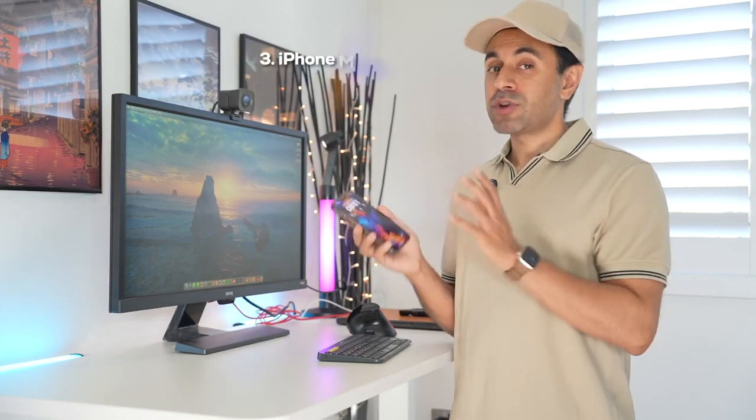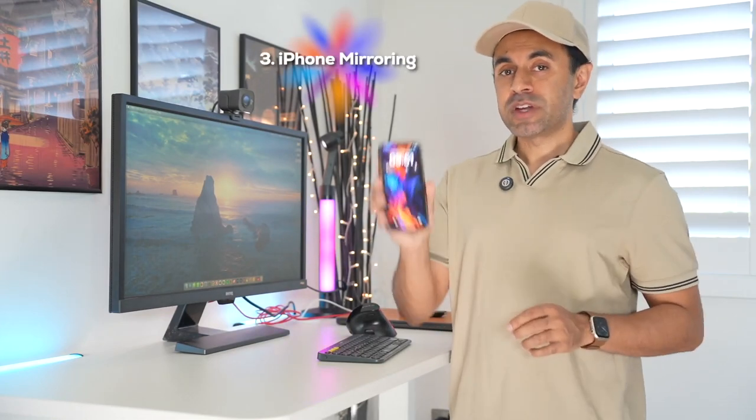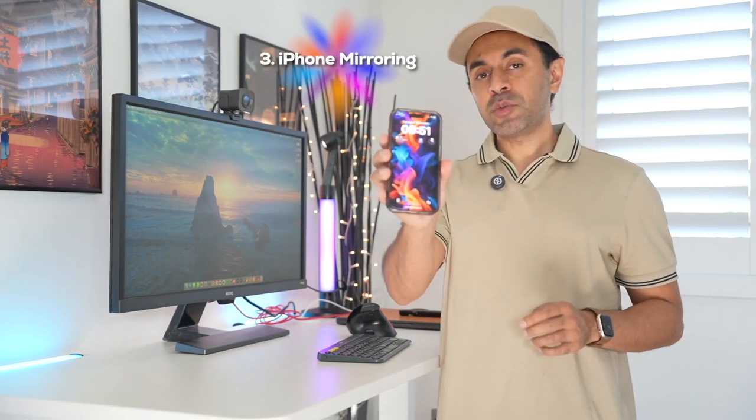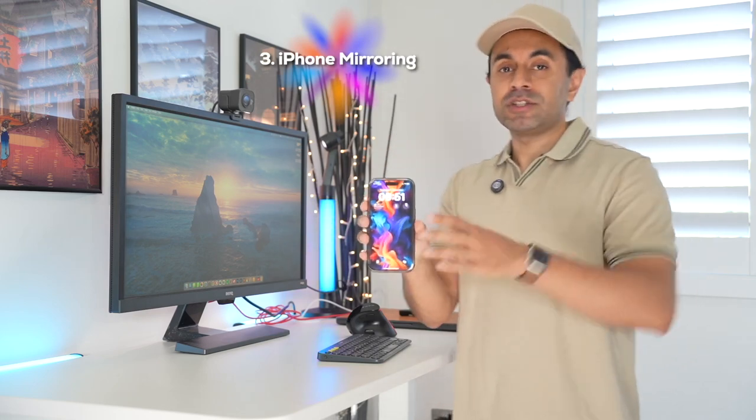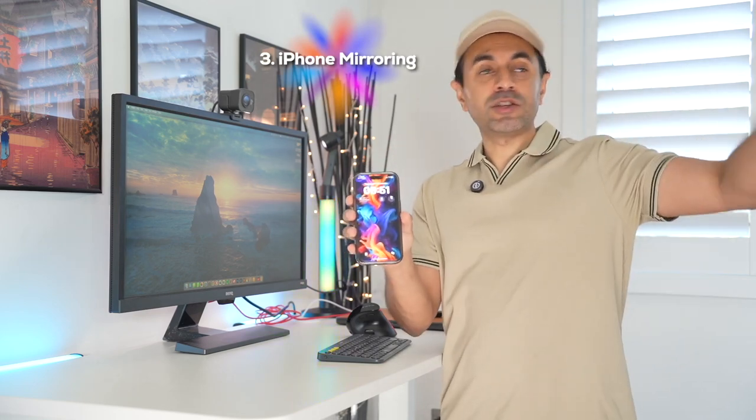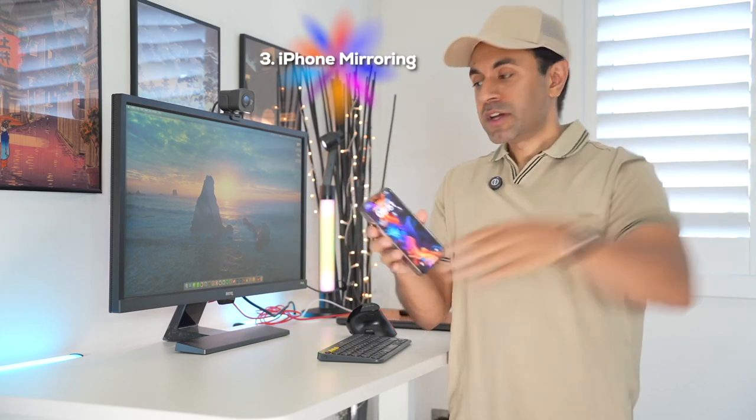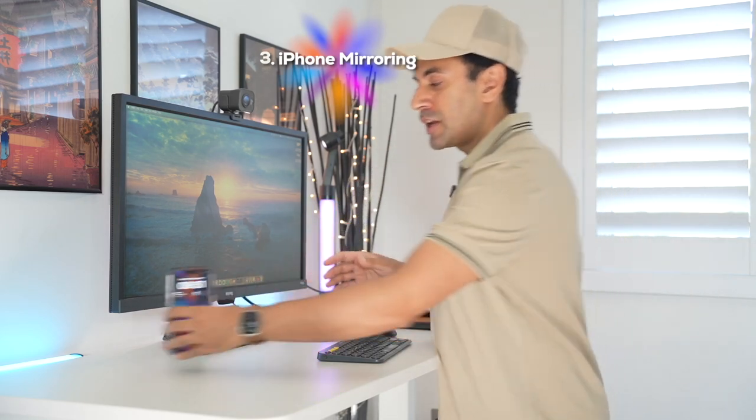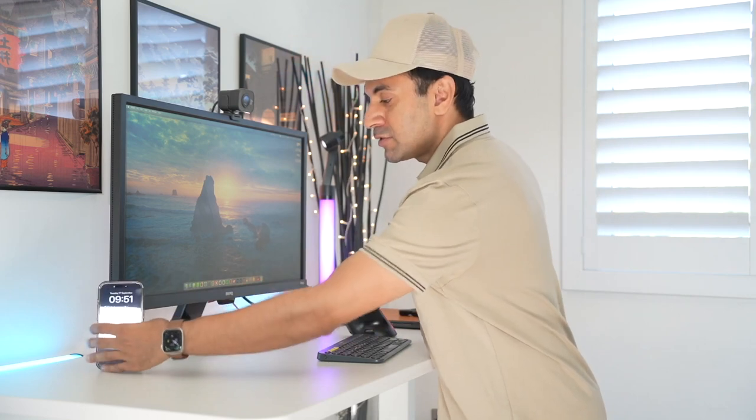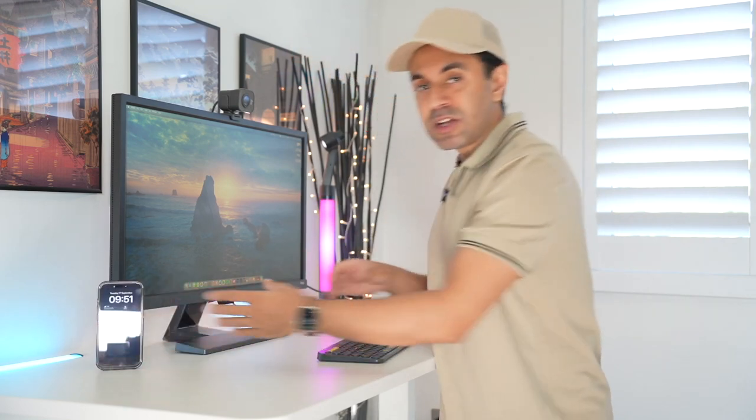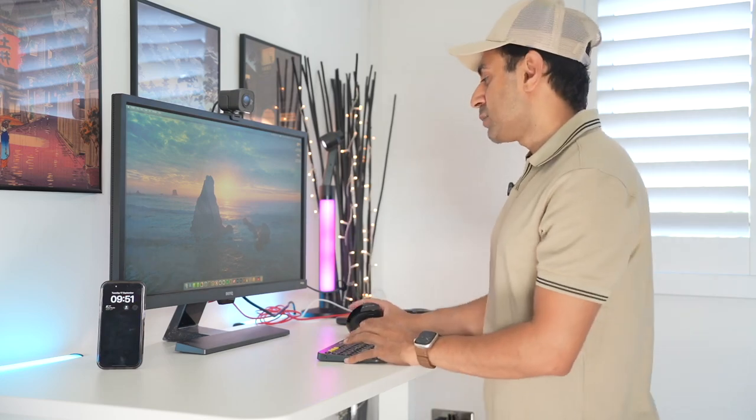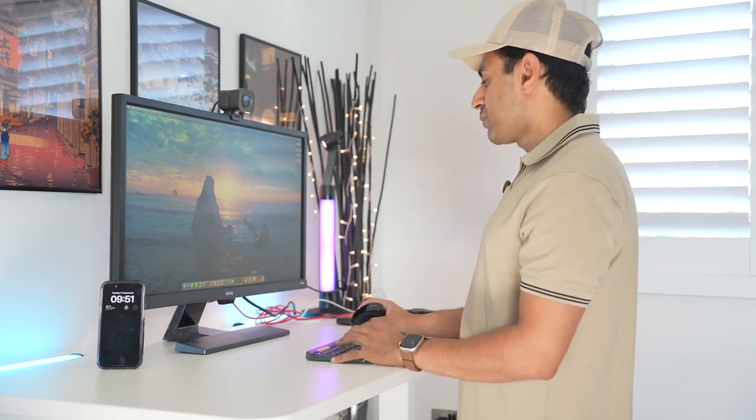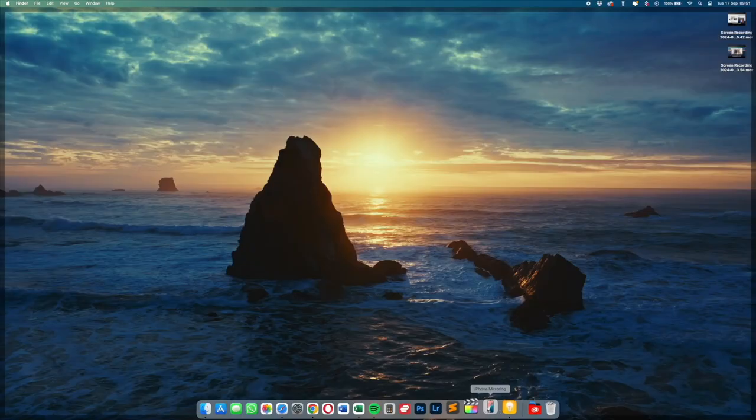So next this is one of the coolest things about this OS it's called iPhone mirroring. So if for example you don't have your phone with you it can be locked, it can be downstairs, it could be another room. Let's say you've forgotten it. I'm just going to leave it there. It's going to be locked so you can see it's not on. I can actually access everything on my phone directly on my Mac OS as if I'm actually using my phone. There's a new app that gets installed. It's called iPhone mirroring.